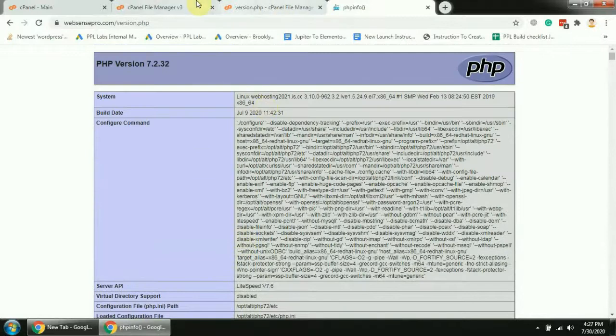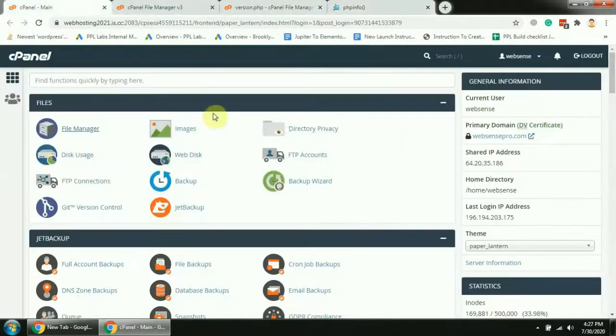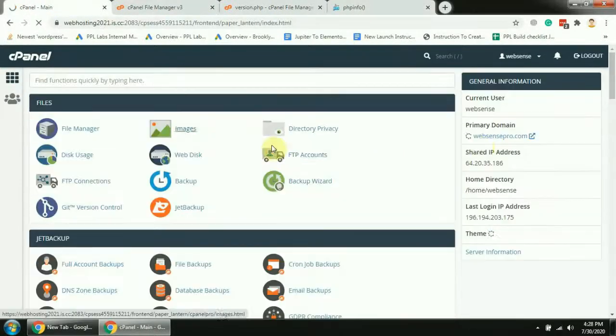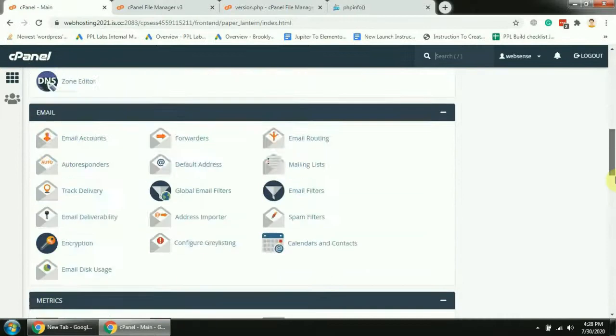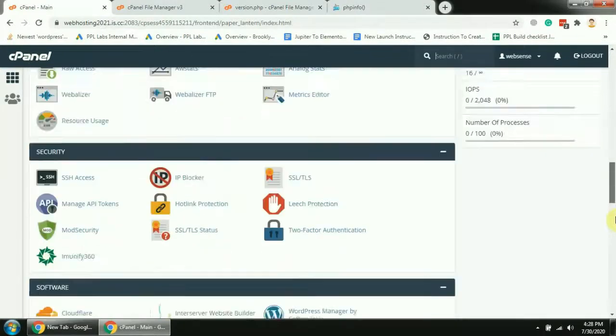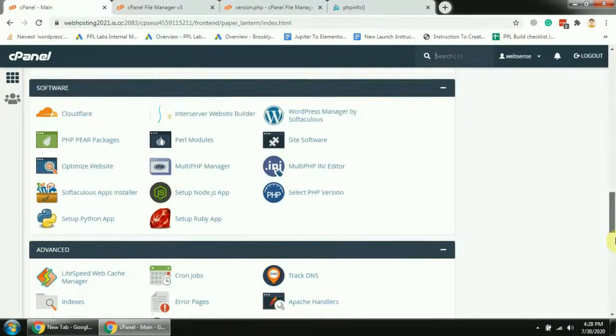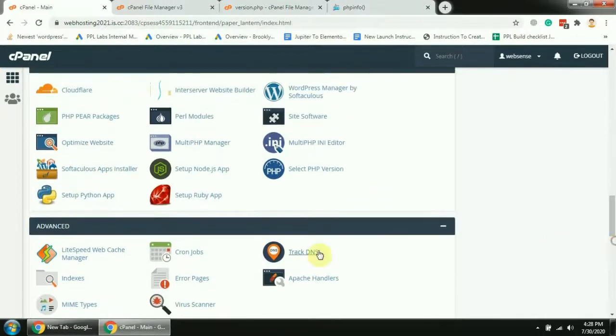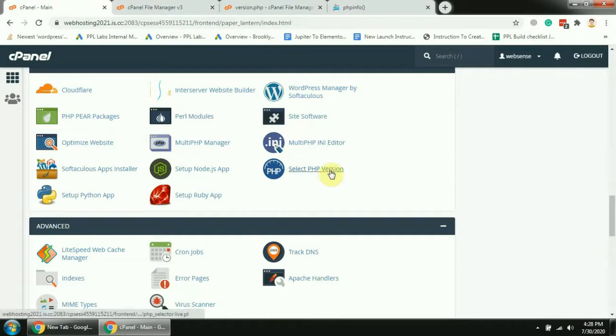Now go to the cPanel to update the PHP. Let's go to the select PHP version to update the PHP version of our website.